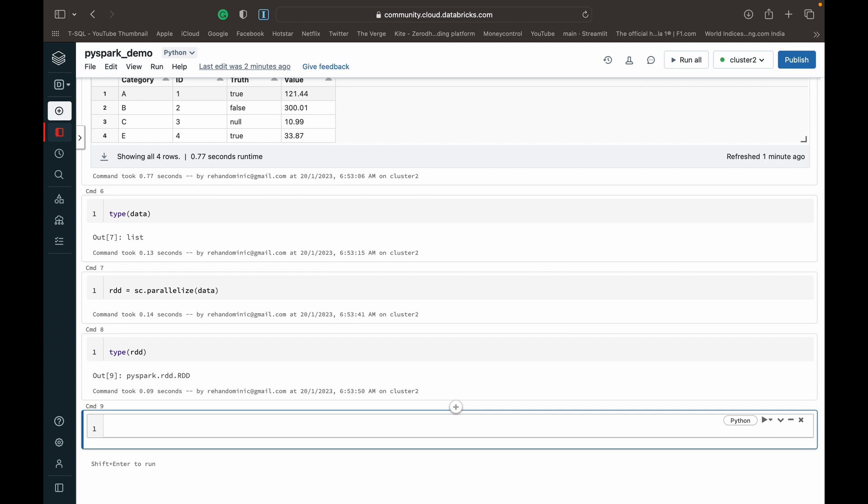And still give the appearance that we're working with a single table of data. So I've got more on that in detail in my video about the PySpark architecture. I'll link to that in the top right corner of the screen. You can check that out.